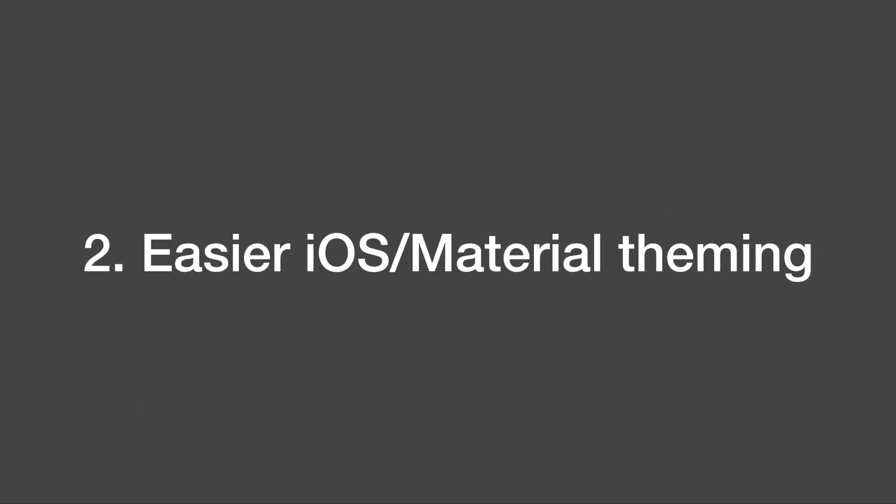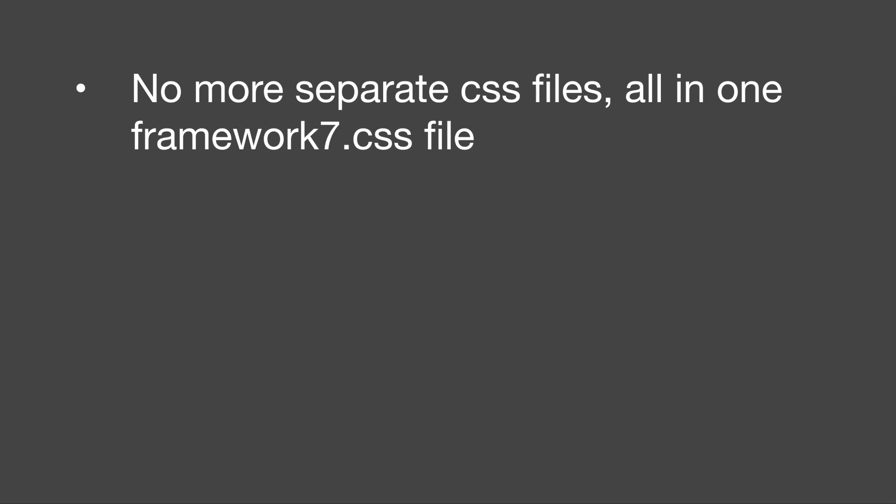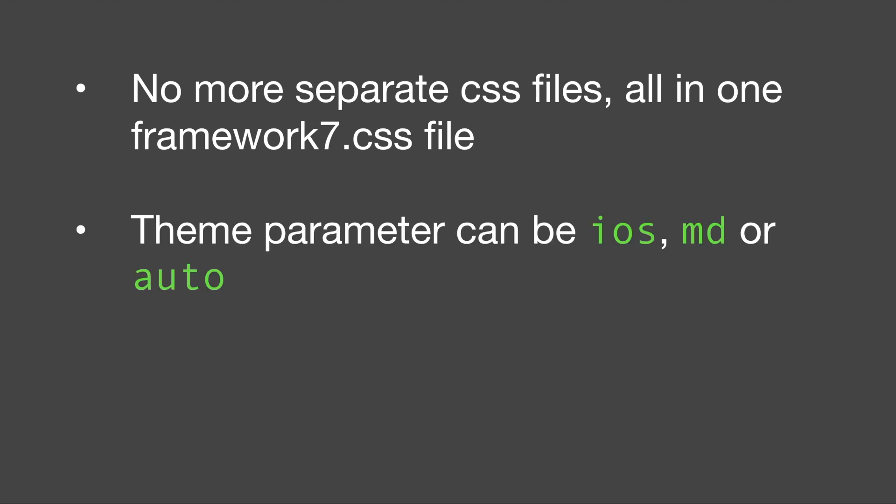Second theming for iOS and material design has become a lot easier. Both themes are included in one single file rather than having things separated. You can switch between both by setting the theme parameter to iOS or MD. If you leave it to auto Framework 7 will pick iOS theme for Apple devices and material design for all others.